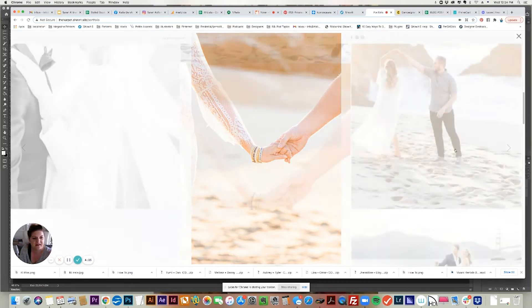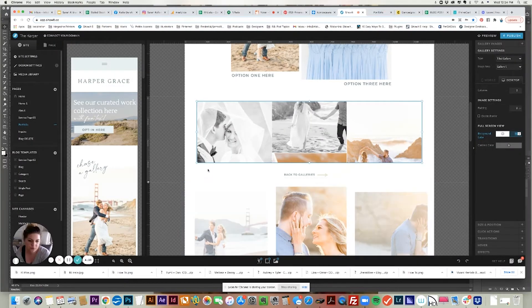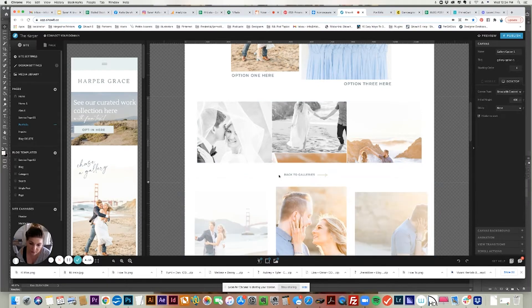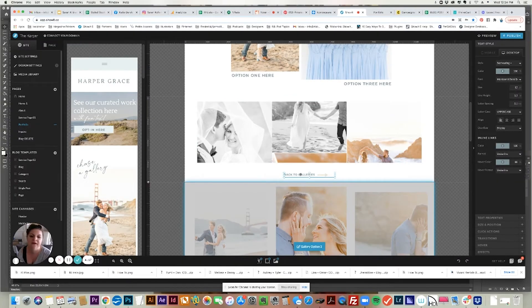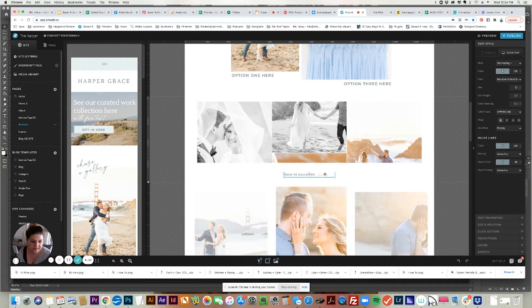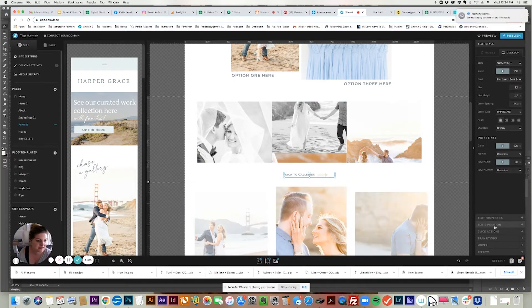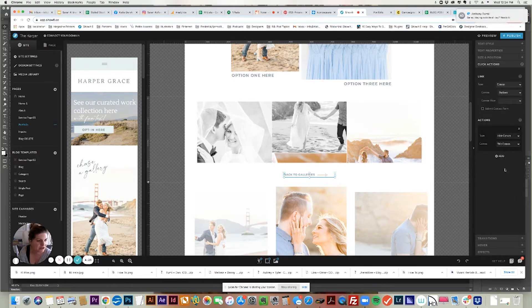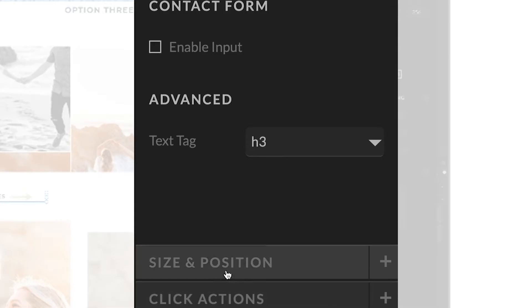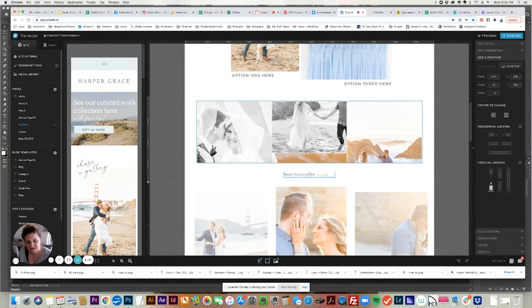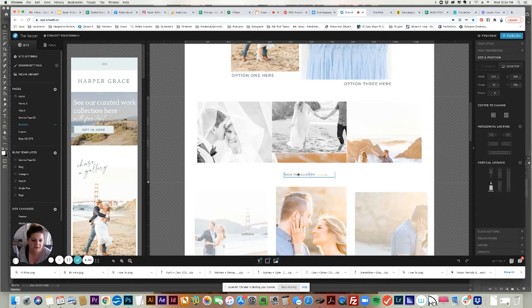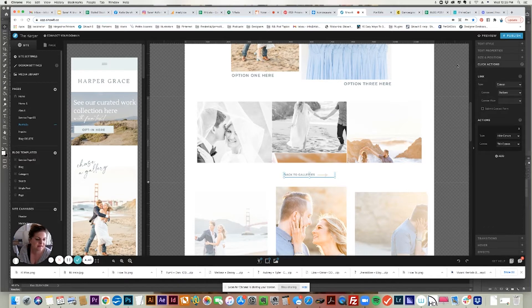Those are the settings for a tile gallery. What I always do is have a 'back to galleries' button at the bottom that I lock to the bottom edge. To do this, you just add a text layer and have it say 'back to galleries' or whatever you want. You set the click action on the right. Go to size and position first and vertically lock it to the bottom, because as the gallery grows you don't want this button to get lost. Then go to click actions and set it to go back to the canvas that has your buttons.